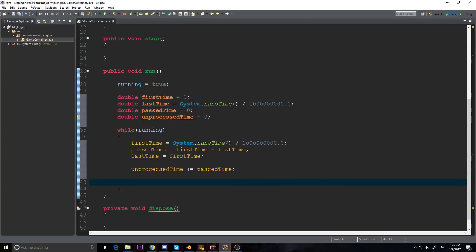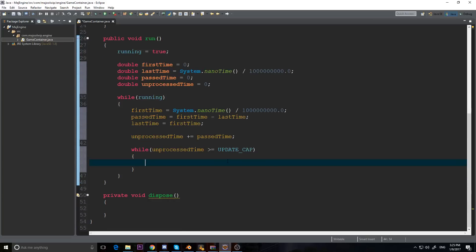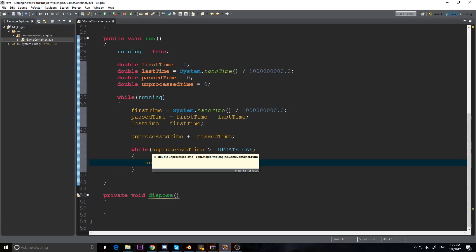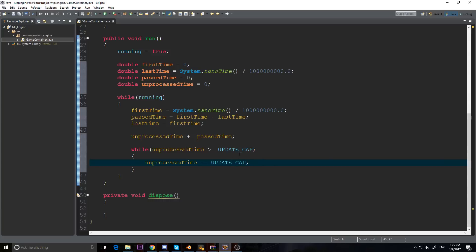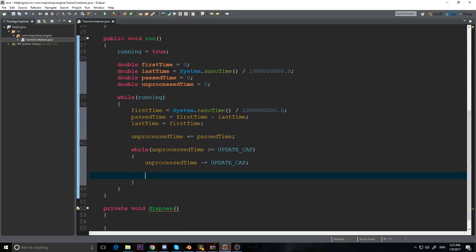Now we have a nested while loop: while unprocessedTime is greater than or equal to UPDATE_CAP, we subtract UPDATE_CAP from unprocessedTime. The reason for this is that if our thread freezes - say our frame rate drops to two - we still want to process all those missed updates. If it freezes for twice the update cap, we want to update twice. We'll leave a TODO comment here saying 'update game' since we don't have a game to update yet.